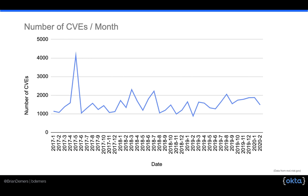I'm showing you this data to stress how common vulnerabilities actually are. If you average out this data, it ends up being 1,500 per month, which is about 50 a day. I actually think this number is much higher, because this is just what's reported publicly, and we know not all vulnerabilities are reported.